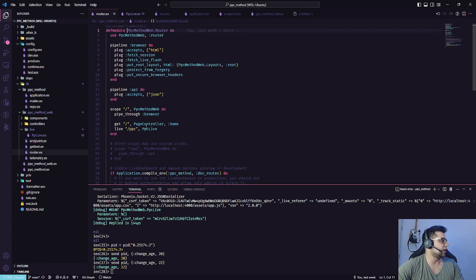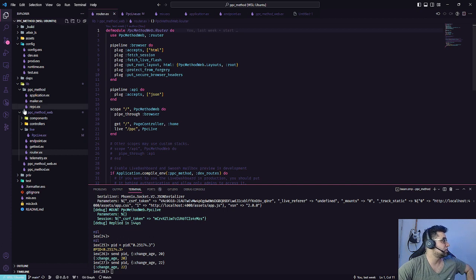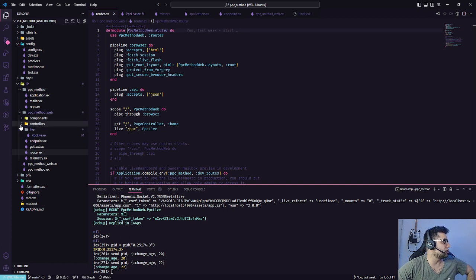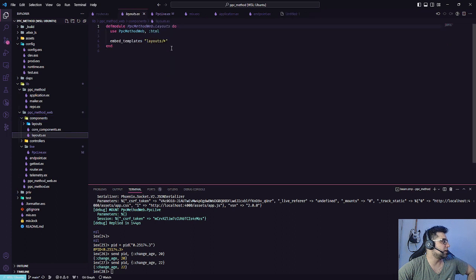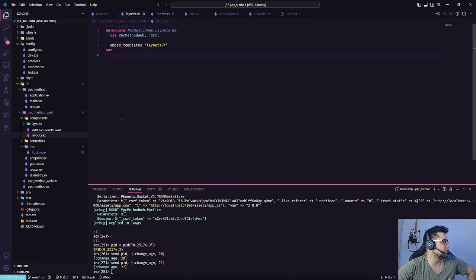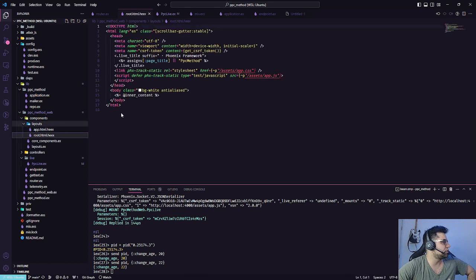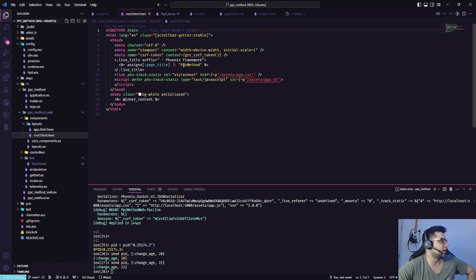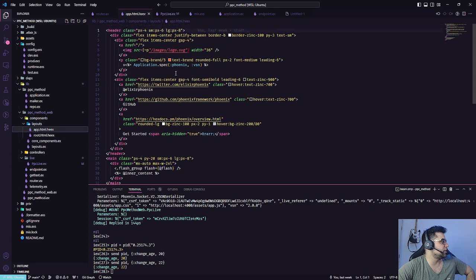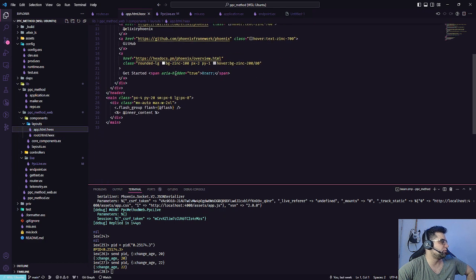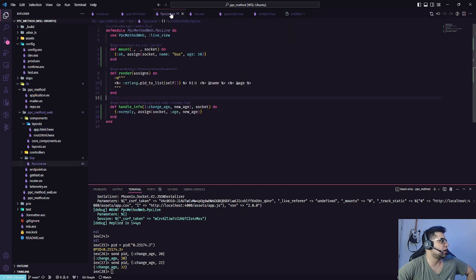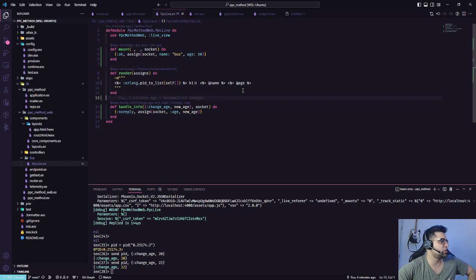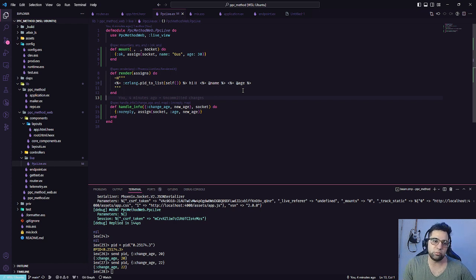In our router, we have the PHX live. But the most important is when you have pages, we always start with the layout. I think it's layout. A couple of things have changed. After the layout, we go to the root. Root, we have the connection. But when we go to the app, we have the LiveView pages. In our content, it's all related to our PPC live, as you can see. And this is the way that basically you create a LiveView pages.